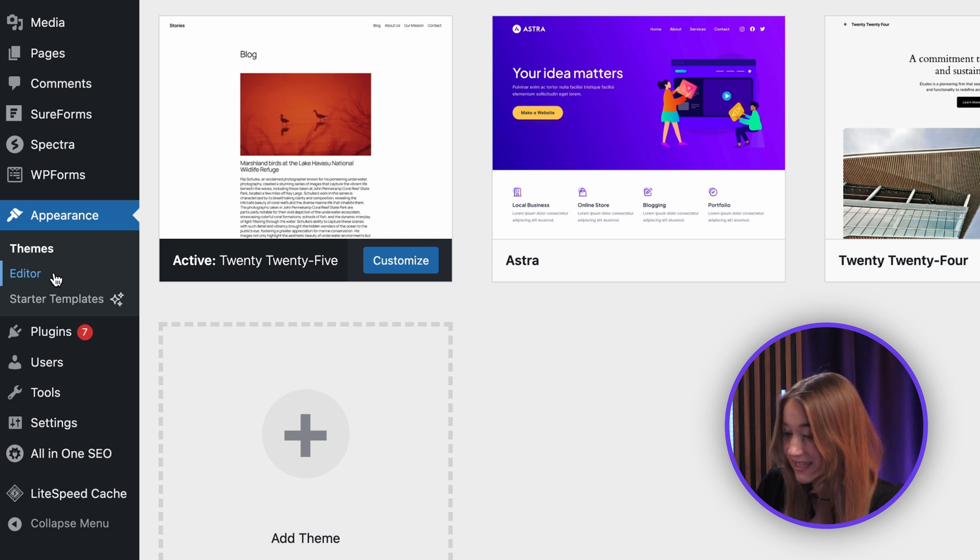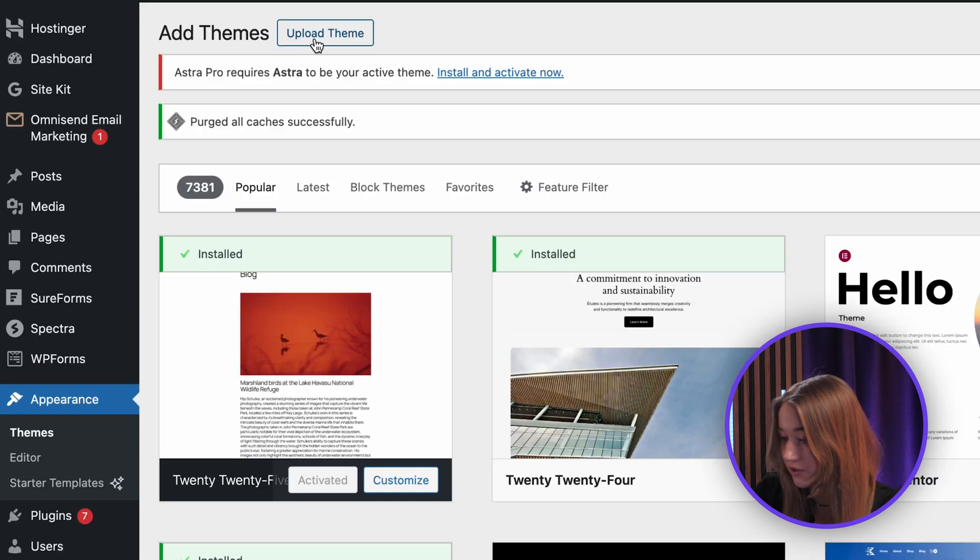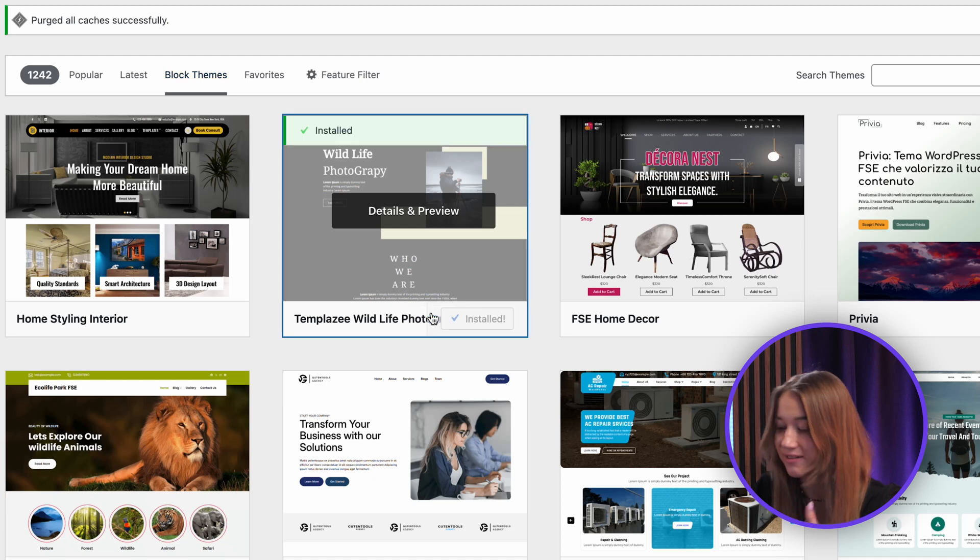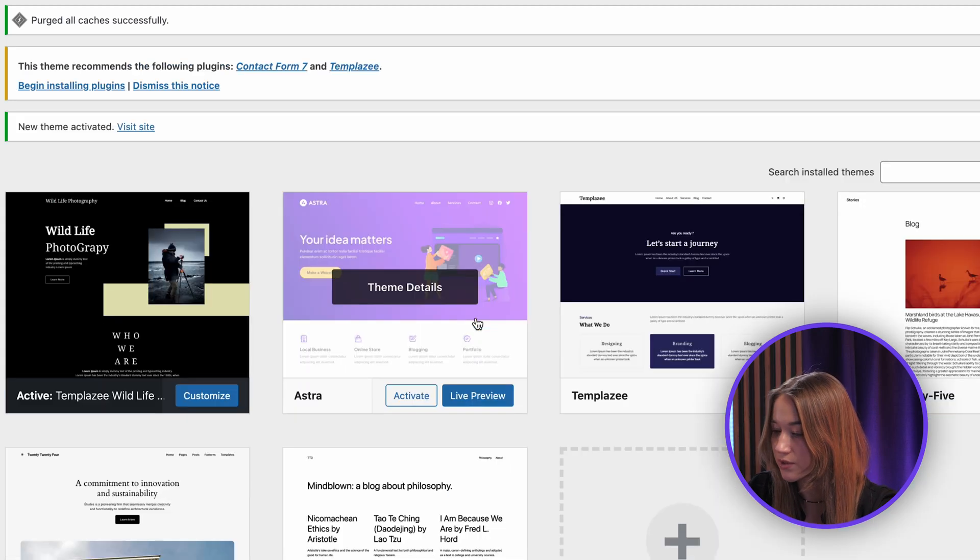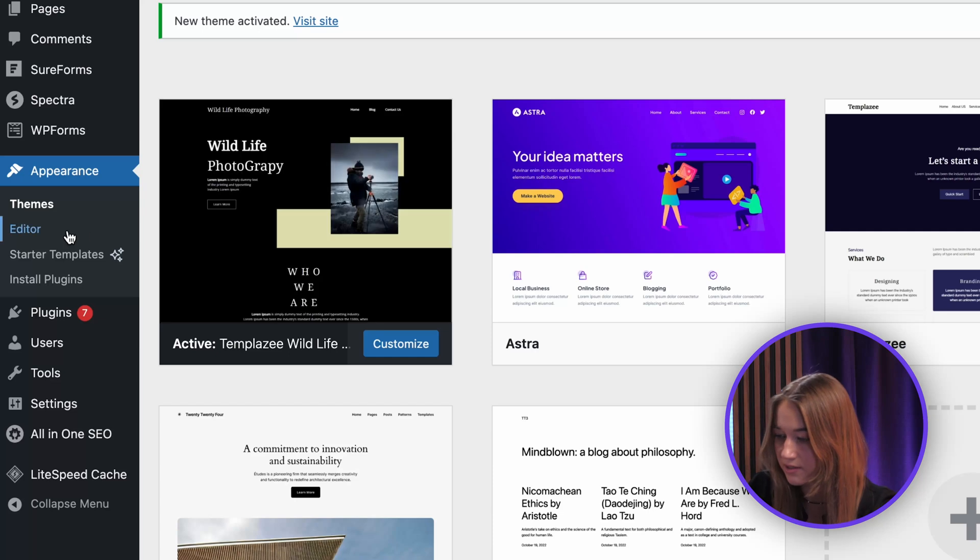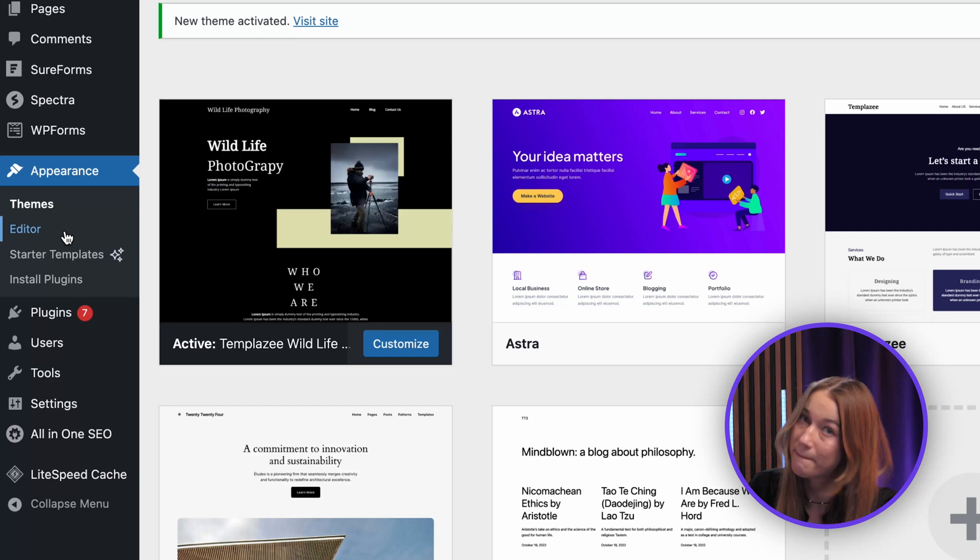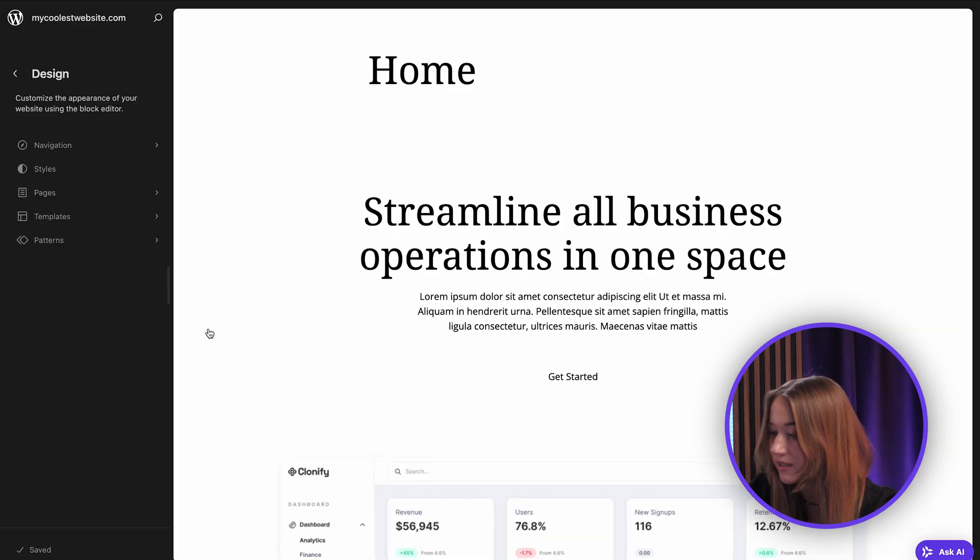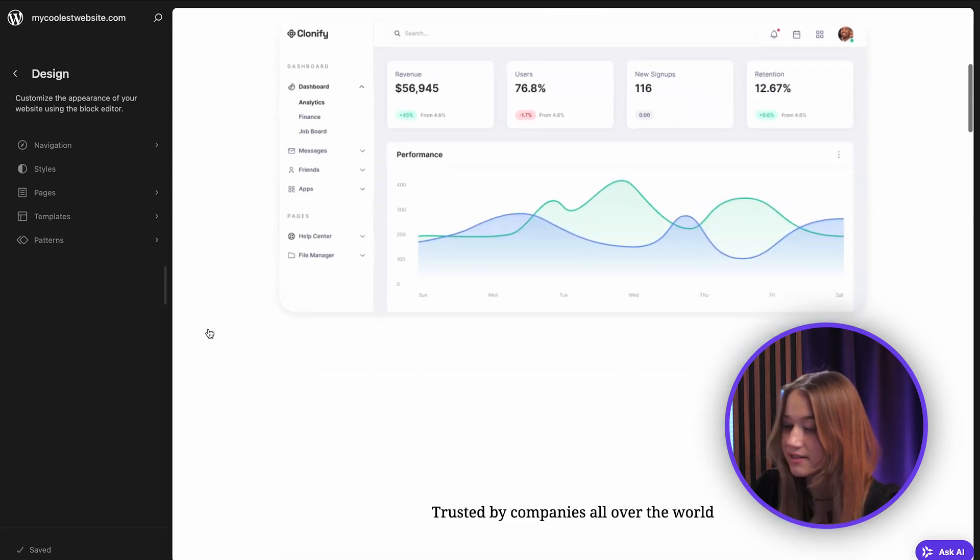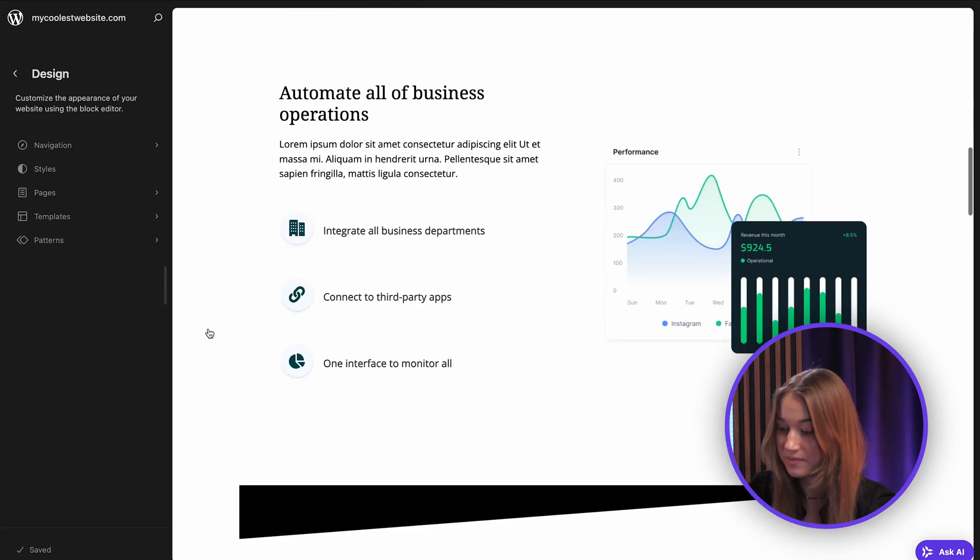If you need to install one, just click Add New Theme, use the feature filter to select block themes and choose one to install and activate. Once you have an active block theme, click the Editor button in the Appearances tab. This will take you out of the regular dashboard and into the dedicated site editor interface.